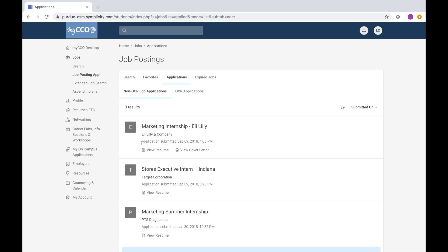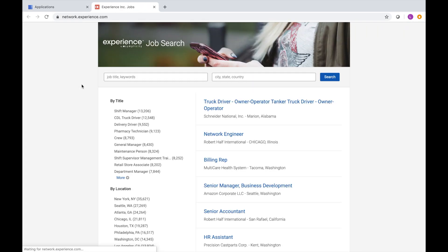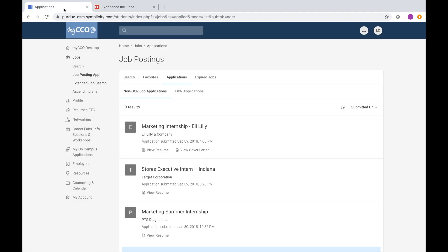The extended job search tab brings up even more results from companies who have partnered with our job search platforms. These positions are not specific to Purdue. The Ascend Indiana tab is a free resource brought to you by the CCO that lists employers and opportunities that are specific to Indiana.